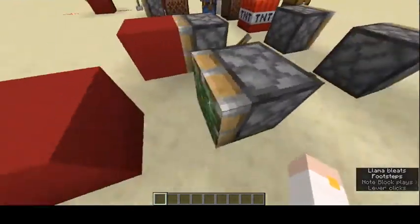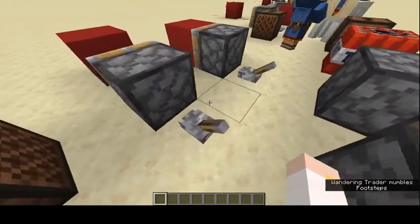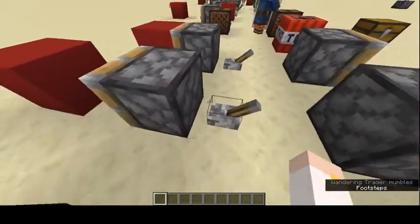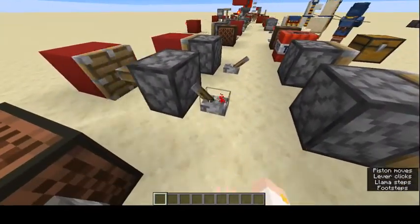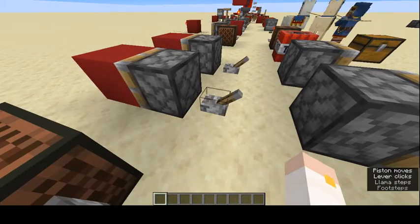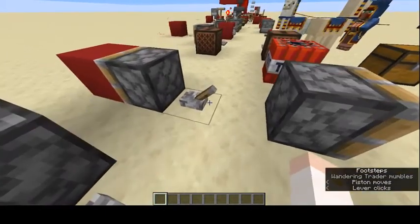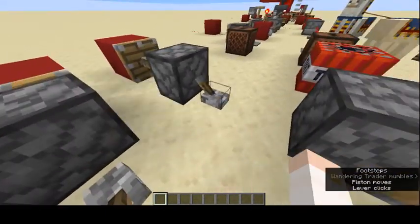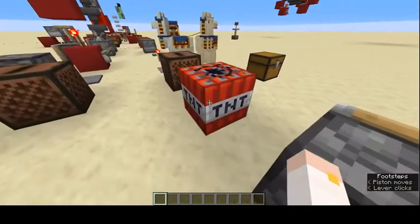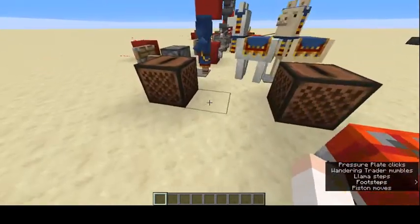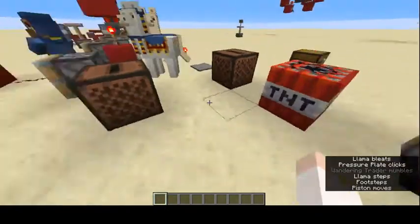This is a sticky piston. Sticky pistons are a bit different than regular pistons — they can actually pull stuff and not just push. If you look at this, you can pull it back. With a regular piston, if you push it, it does not come back.